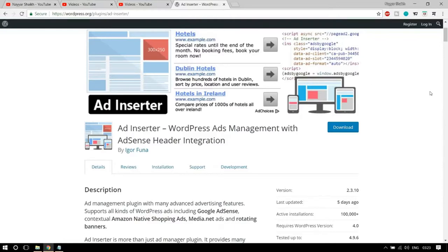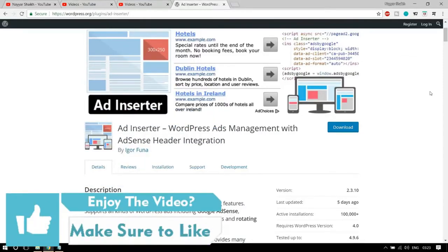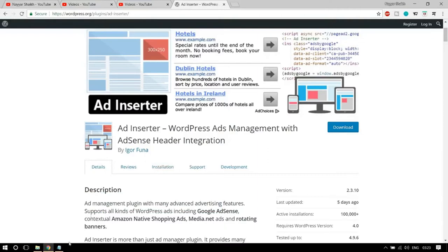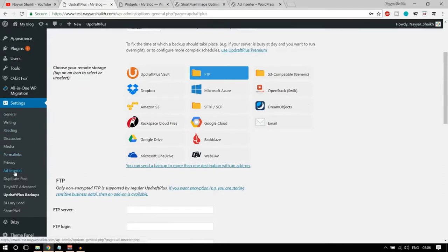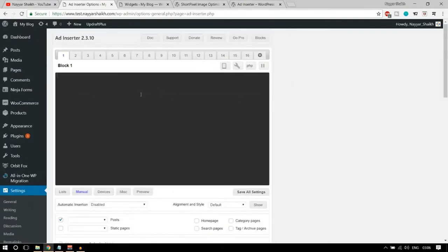The seventh plugin is Ad Inserter by Igor Funa. Many people have trouble adding Google Ads to their website — the script doesn't load, or they don't know where to place the ads. This plugin simplifies that. It is the best ad management plugin with advanced features, supporting all kinds of WordPress ads including Google AdSense, contextual ads, Amazon Native Shopping Ads, Media.net ads, and rotating banners.